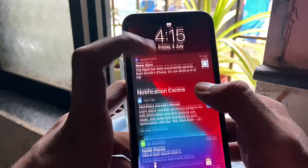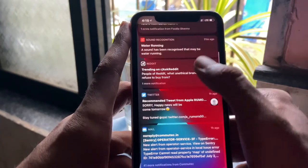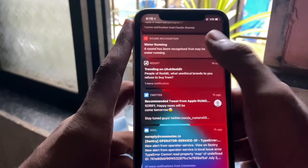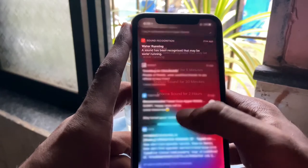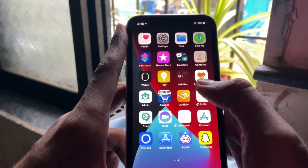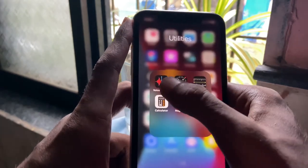Most people are getting notifications for running water and crying baby. I also got a notification for running water and for me it worked pretty well so far.